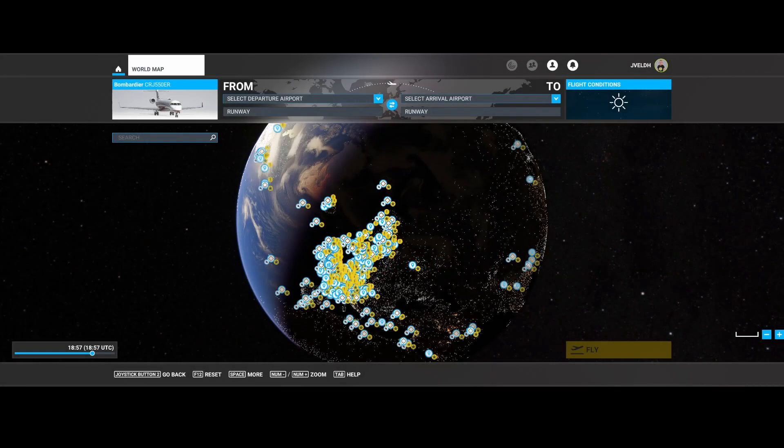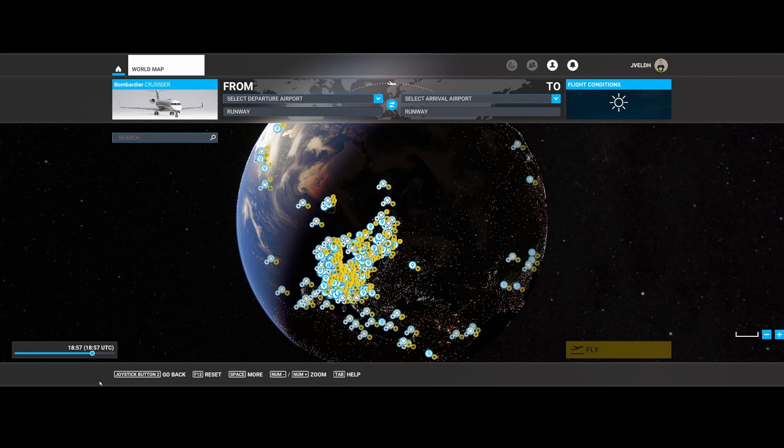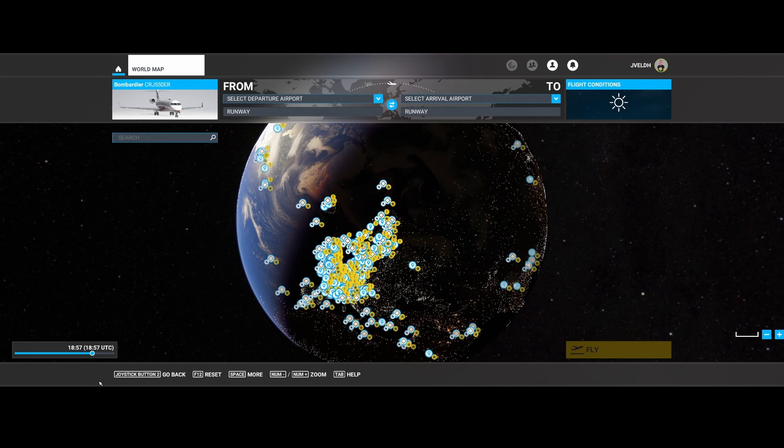Welcome to this new how-to. In this how-to we're going to look at an option which might already be familiar to you, but it has to do with loading flights which are created in the world map or created by SimBrief, for example, which you want to load in the world map.